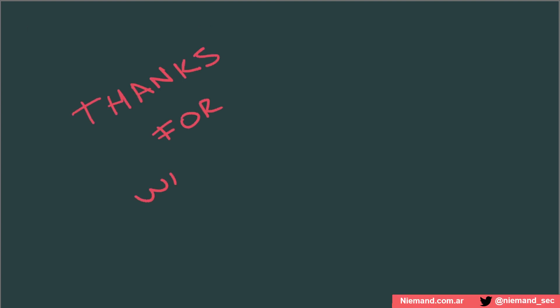Let me know in the comments if you want more videos like this or what kind of contents do you like. Thanks for watching and hope to see you soon, bye!